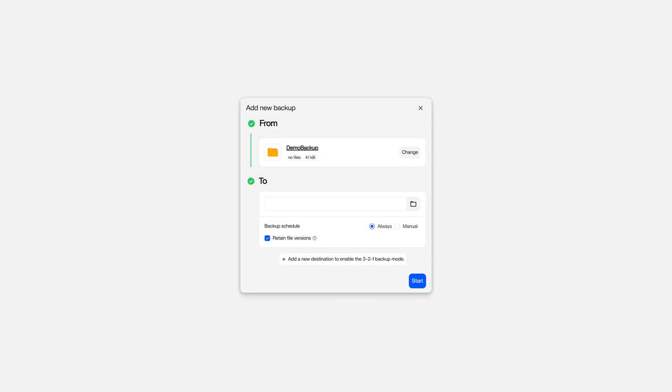From and to. From a local computer to a NAS. From a NAS folder to cloud folder. Let me show you how it works.